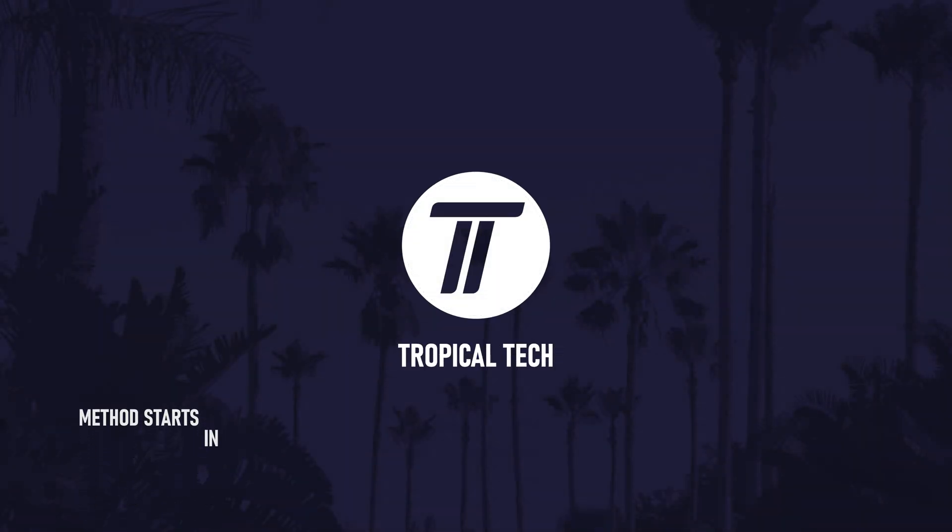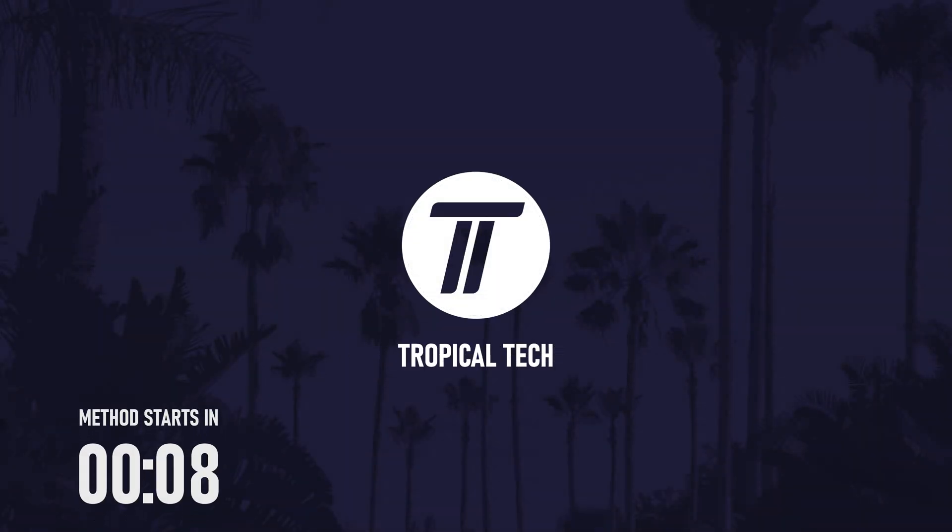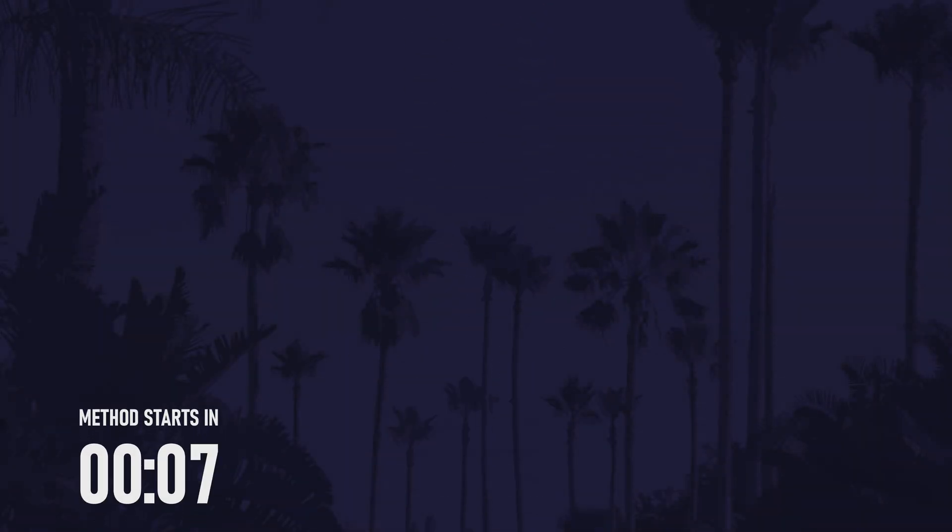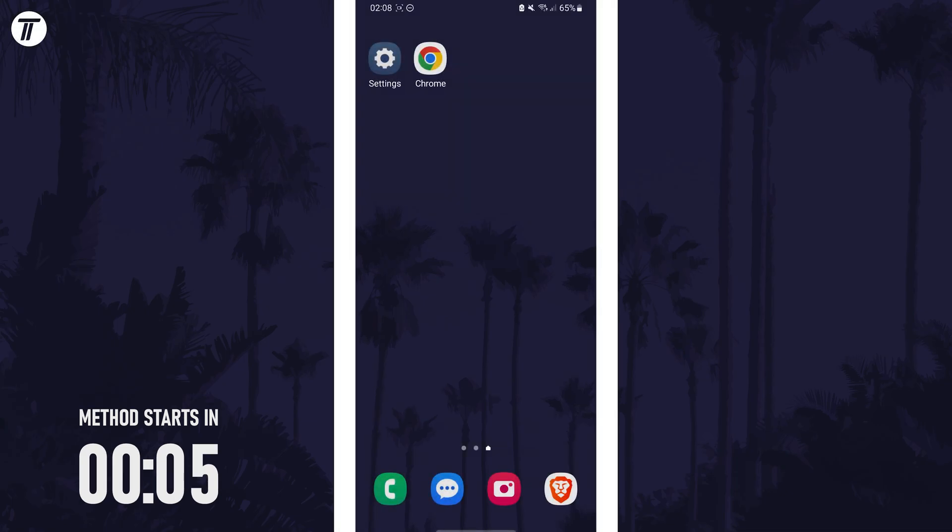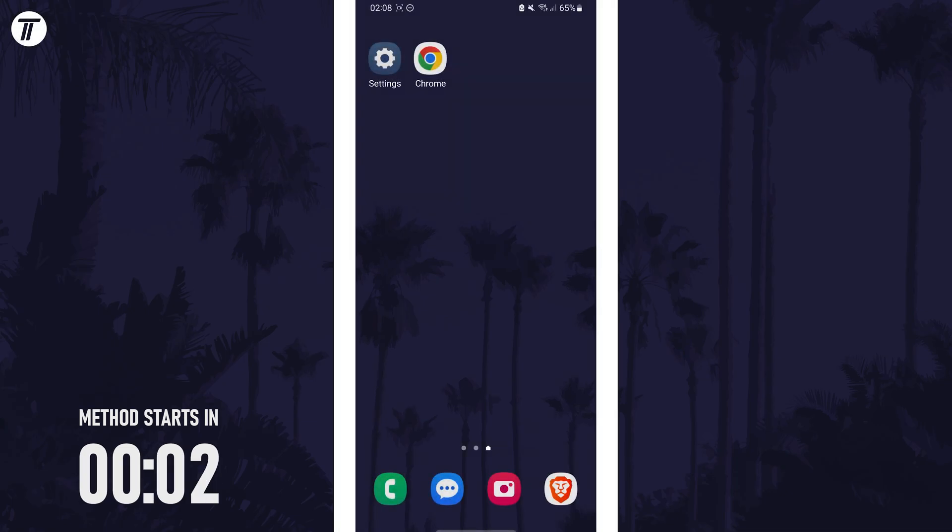Welcome back, in today's video I'll be showing you how to delete a contact on your Samsung phone. Remember to leave a like and feel free to subscribe if the video helps, let's get into the method.